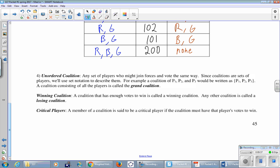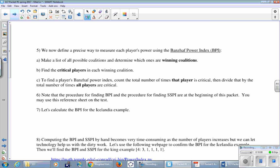Some vocabulary. Unordered coalitions, any set of players who might join forces and vote the same way. We use set notation to describe them with the curly braces. A coalition consisting of all the players is called the grand coalition. A winning coalition is a coalition that has enough votes to win. Any other coalition is called a losing coalition. And then the most important thing here, a critical player is a member of a coalition where the coalition must have that player's votes to win.